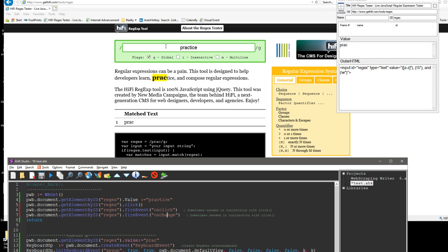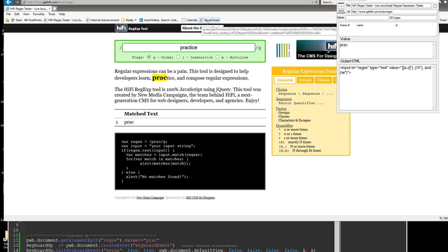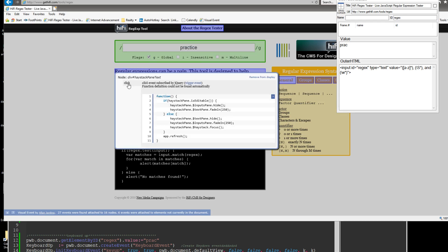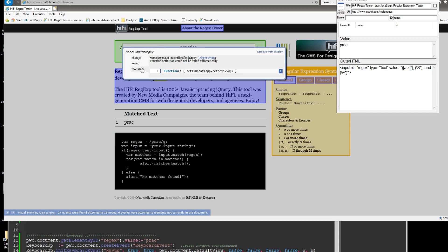Now you've got to dispatch an event, and it has to be the right event on that element. The easiest way I've found is this Visual Event bookmarklet - it injects some JavaScript, so you make a bookmark on your browser, and when you click it, it's going to show you in a visual way which events are on elements. This element down here has a click event. If I come up here, you can see there are three events it's looking for: change, key up, and mouse up.